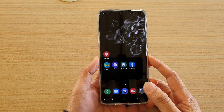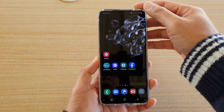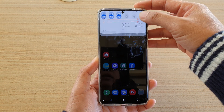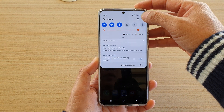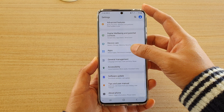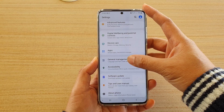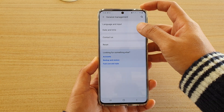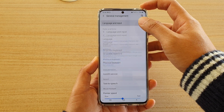First tap on the home key to go back to your home screen, then swipe down on the top and tap on the settings icon. Next tap on general management and then tap on language and input.